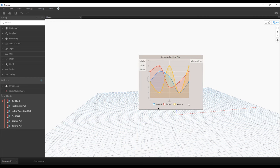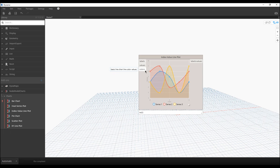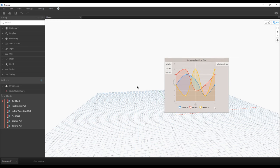As you can see, we have three series here — we have three columns with labels, values, and colors. What we should do first is connect our names. For example, I don't want to use the default series names like series one, series two — I want my own.